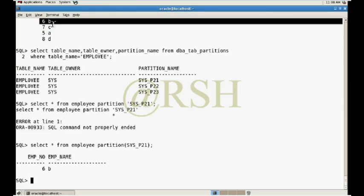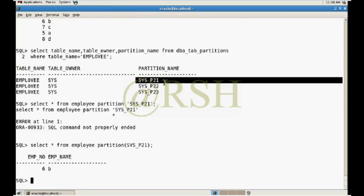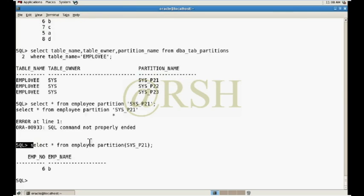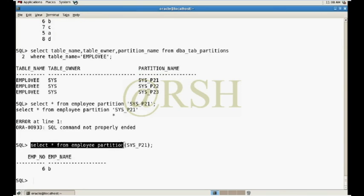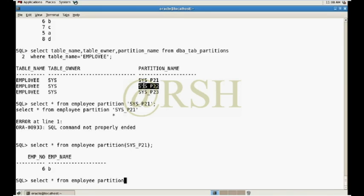First value stored in the first partition. And if I want to check out our second partition, sys underscore p22.